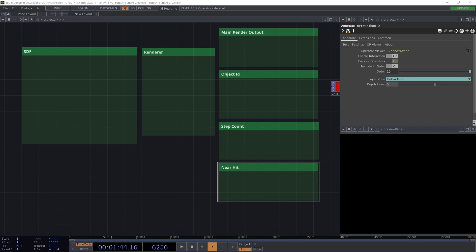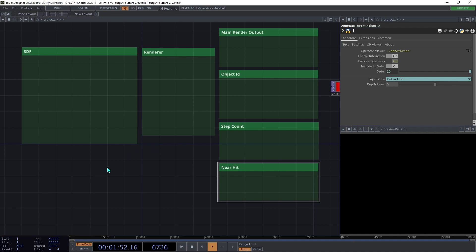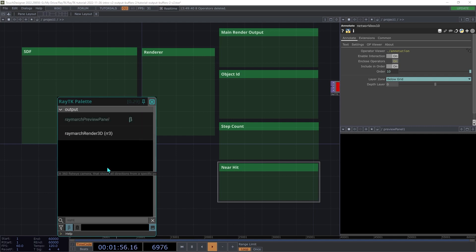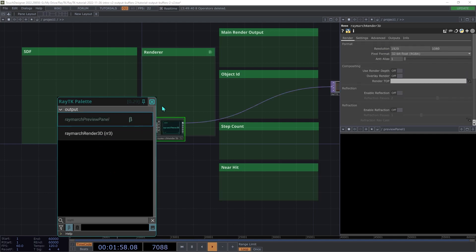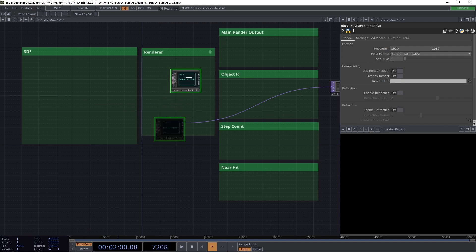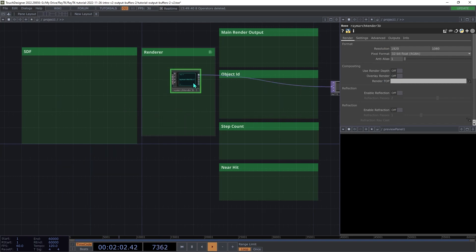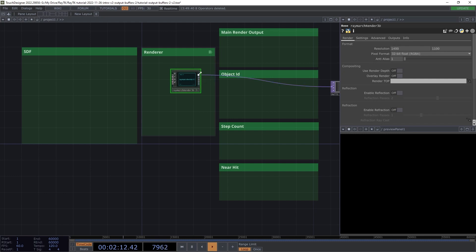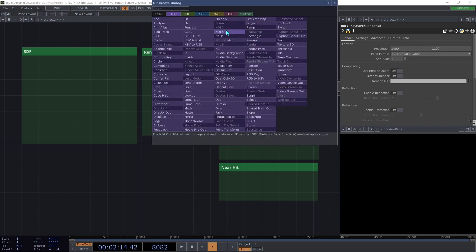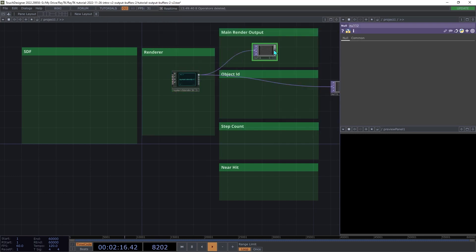First we'll need to set up a basic scene to work with. We're going to run through this part quickly since it isn't the main focus of the video. Open the palette using the Alt-R shortcut and create a Raymarch Render 3D. I'm going to set the resolution here to make it fit in the side panel, but you don't necessarily have to do that. And then add a null top to the first output so that you can see the results.